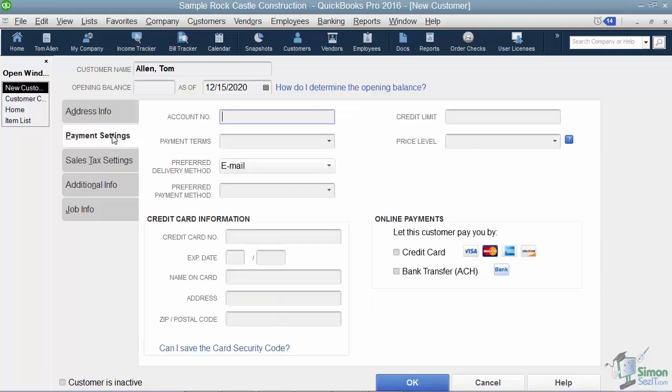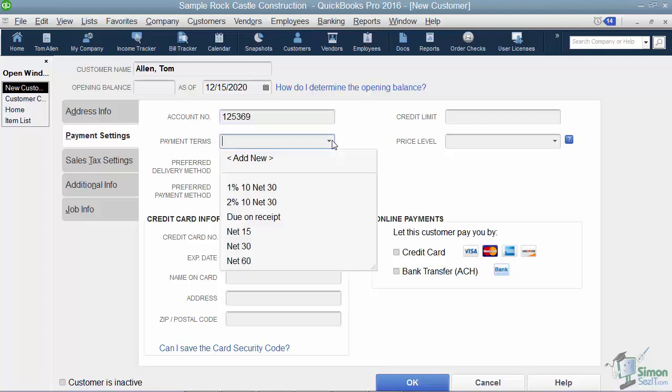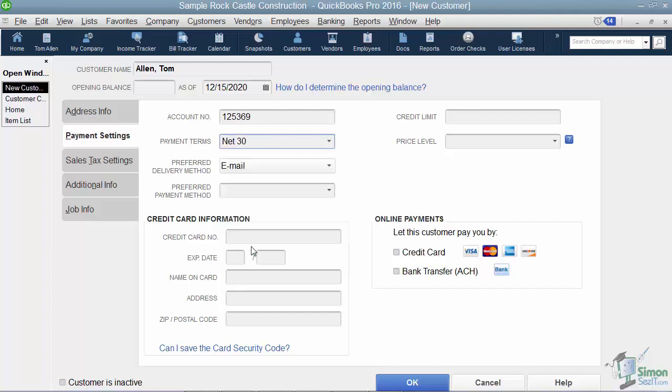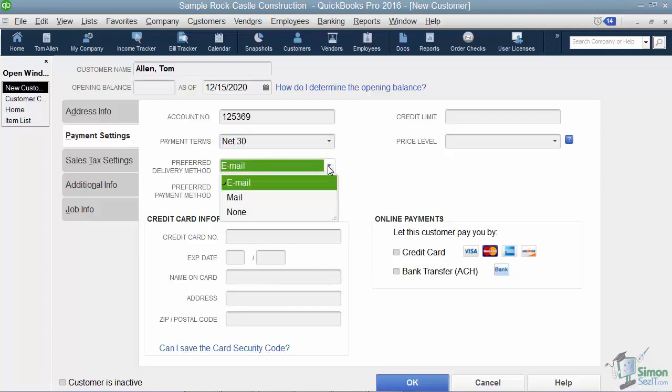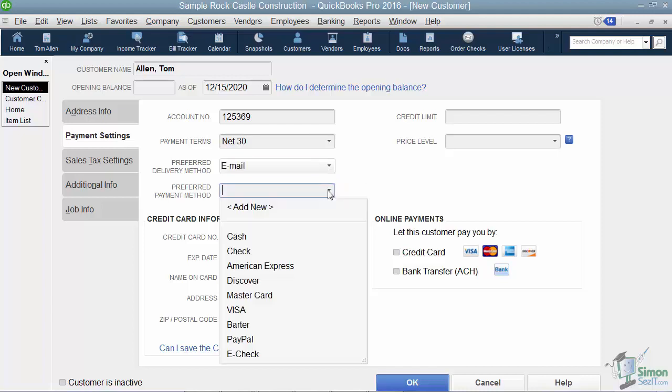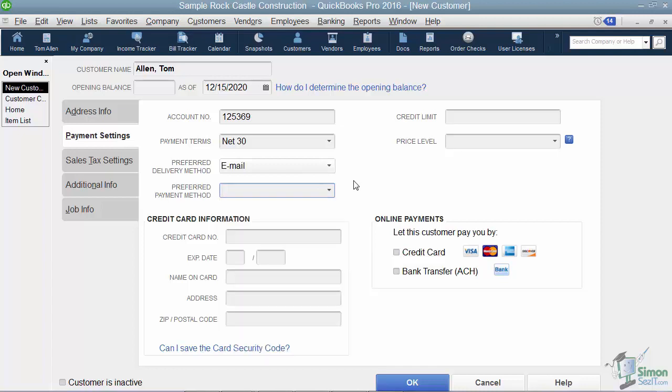All right, the next tab down is your payment settings. So a lot of these fields here are just informational. So if I give my customers account numbers, I have a field to plug that in. And also if I want specific terms for my customer, I can fill that in as well. There is a place for the preferred delivery method. So does this customer like to have things emailed or mailed to them. And also do they usually like to pay you with a check, cash, Visa, or MasterCard. And if you don't really know, you can just leave that blank.